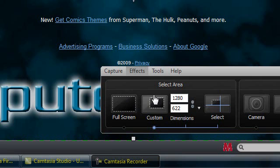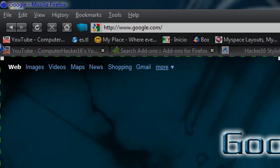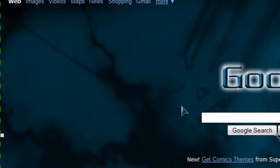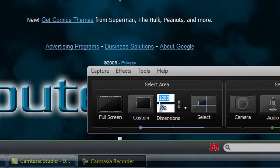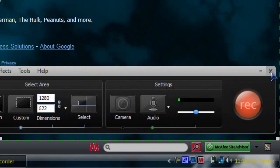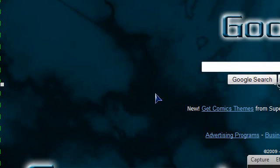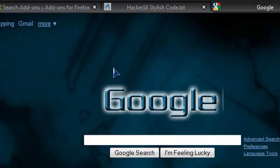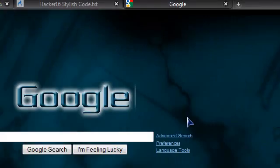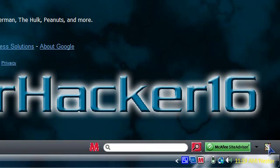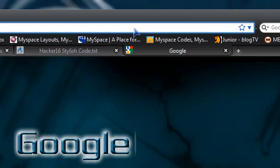If you have Camtasia Studio 6, just click on 'Custom' and make it fit your Google page. Get the dimensions from there and put them into Photoshop or whatever you want to use. That will help you make your own graphic and background for Google — just the background.